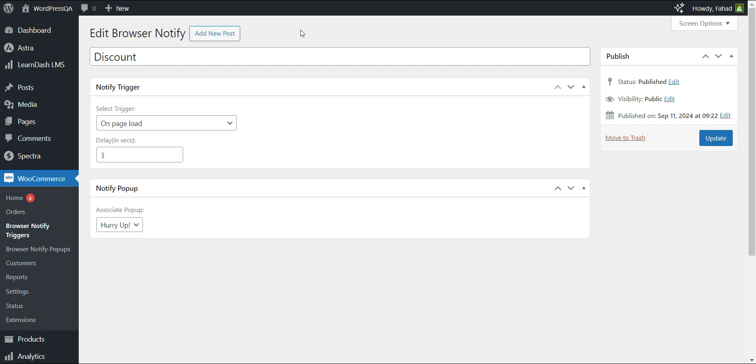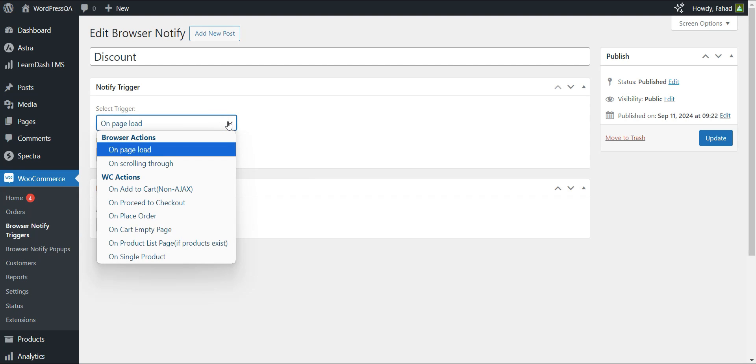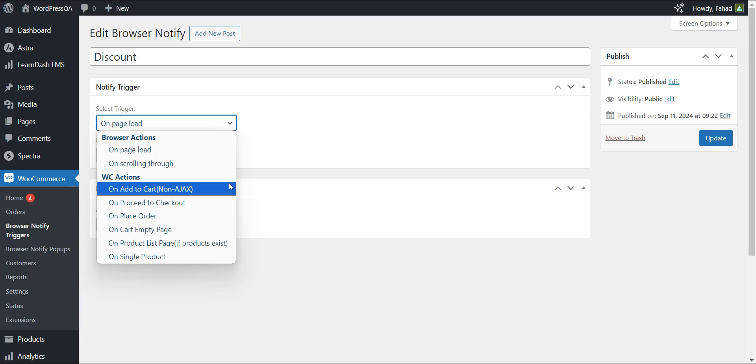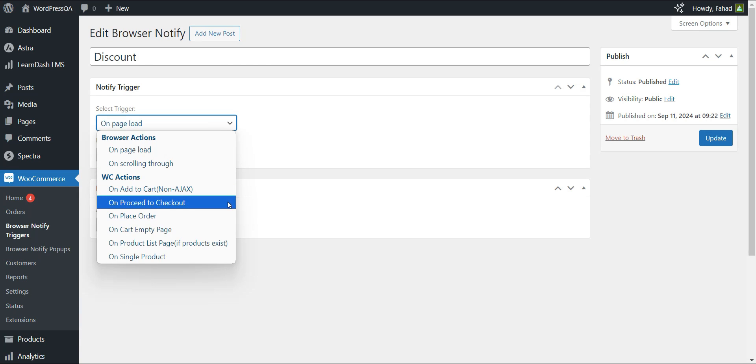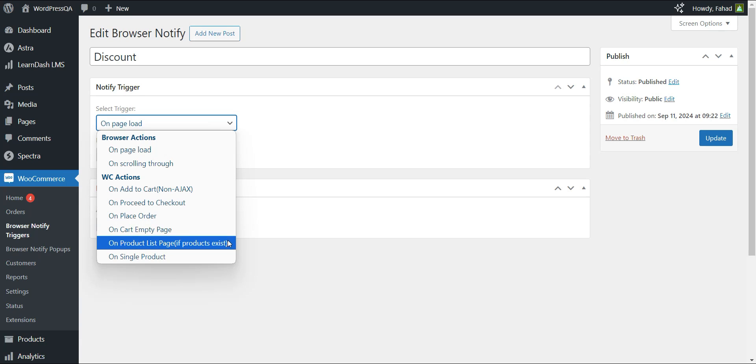This way, you can display timely and efficient alerts when a user completes a specific action, such as scrolling down a page, adding an item to their cart, proceeding to the checkout page, placing an order, emptying their cart, visiting the product catalog page, or visiting a single product page.